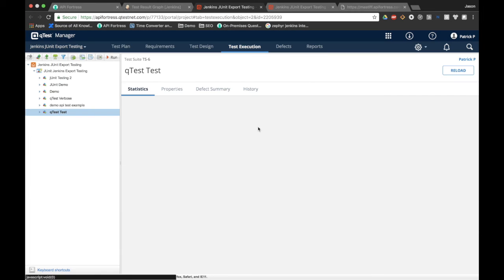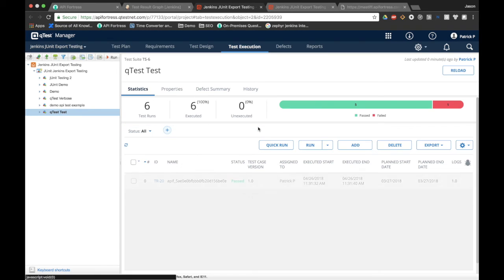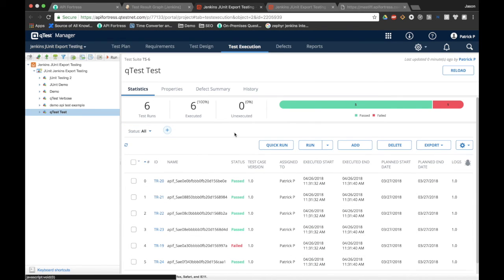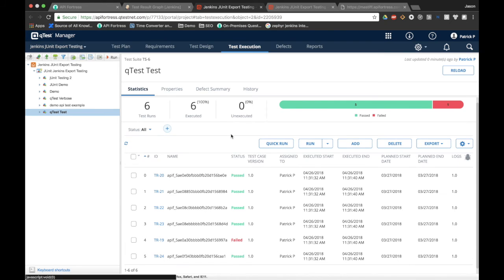And we should see, yep, there we go. We had six executed tests, which is normal for this project. We had one failure, which is the expected result.